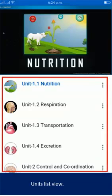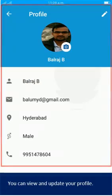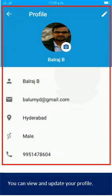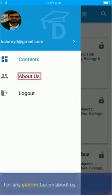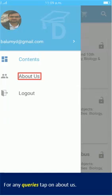Units list view. You can view and update your profile. For any queries, tap on About Us.